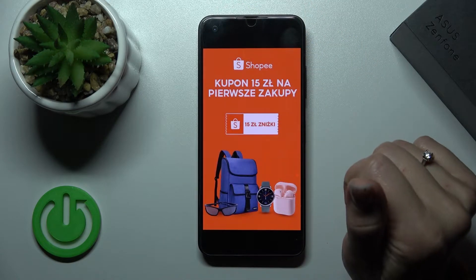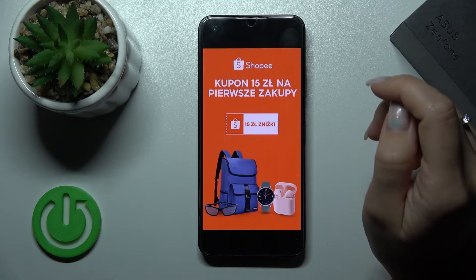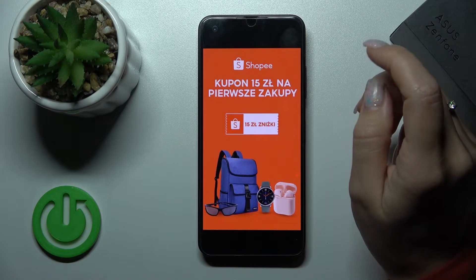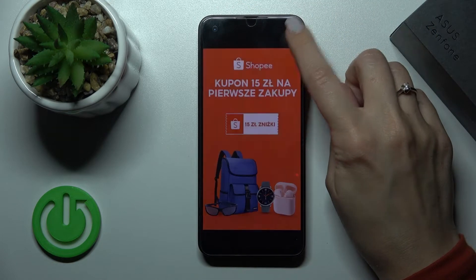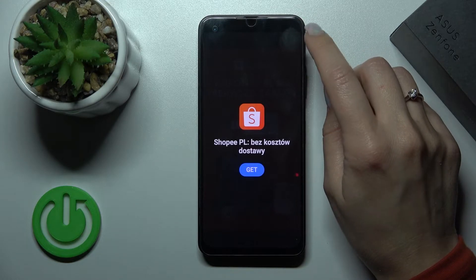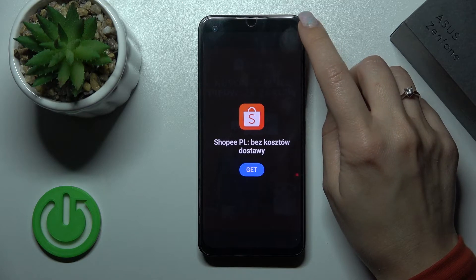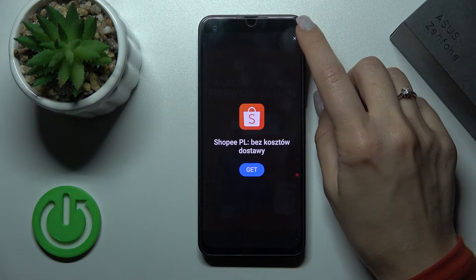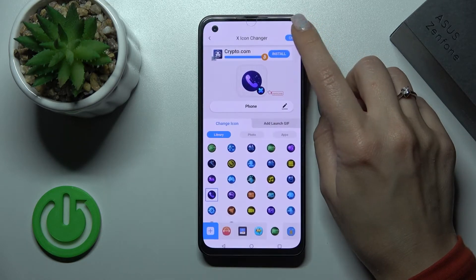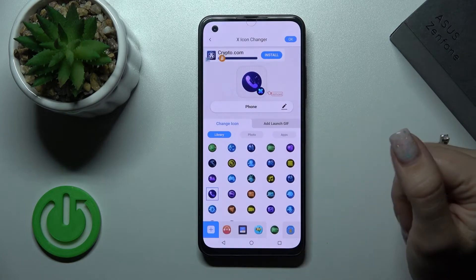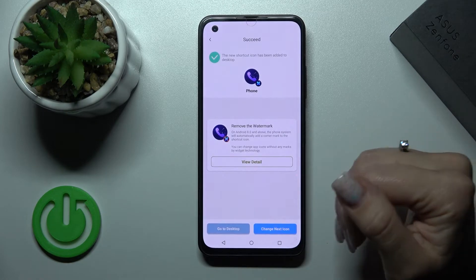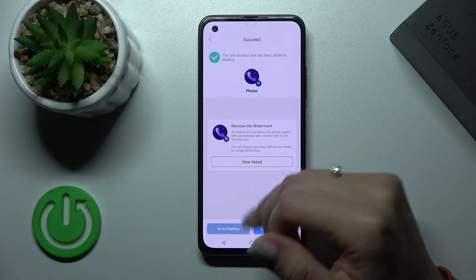Now let's keep the app and handle the ads, then tap here to add the icon to the home screen.